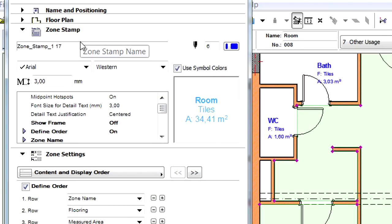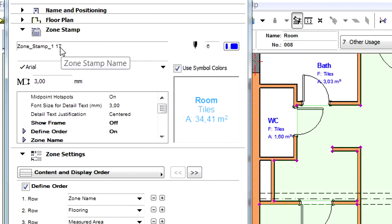Let's open the Zone Settings Dialog from the Info Box and display the Zone Stamp page. Note that the selected zones use the Zone Stamp 1 Zone Stamp.